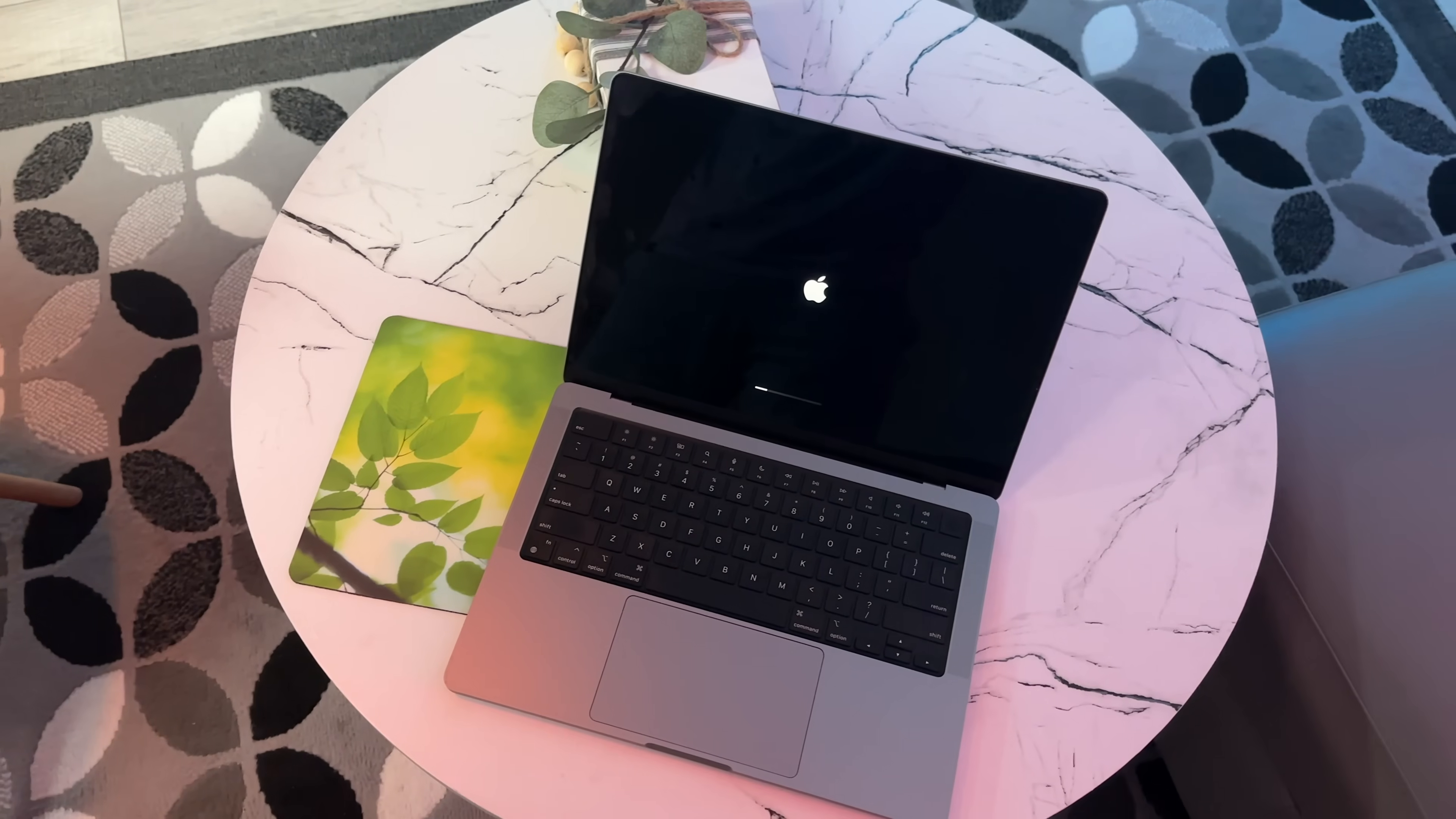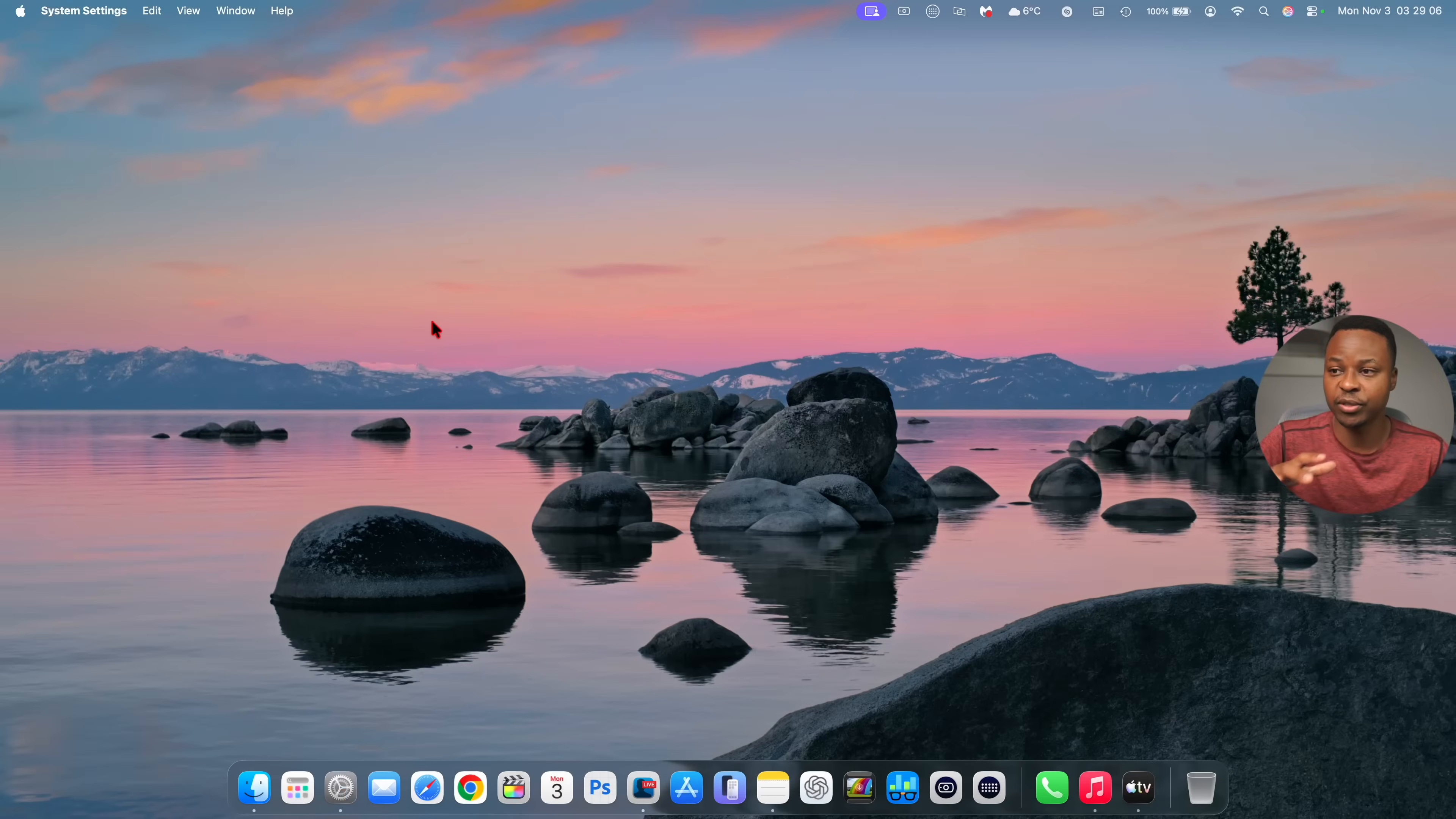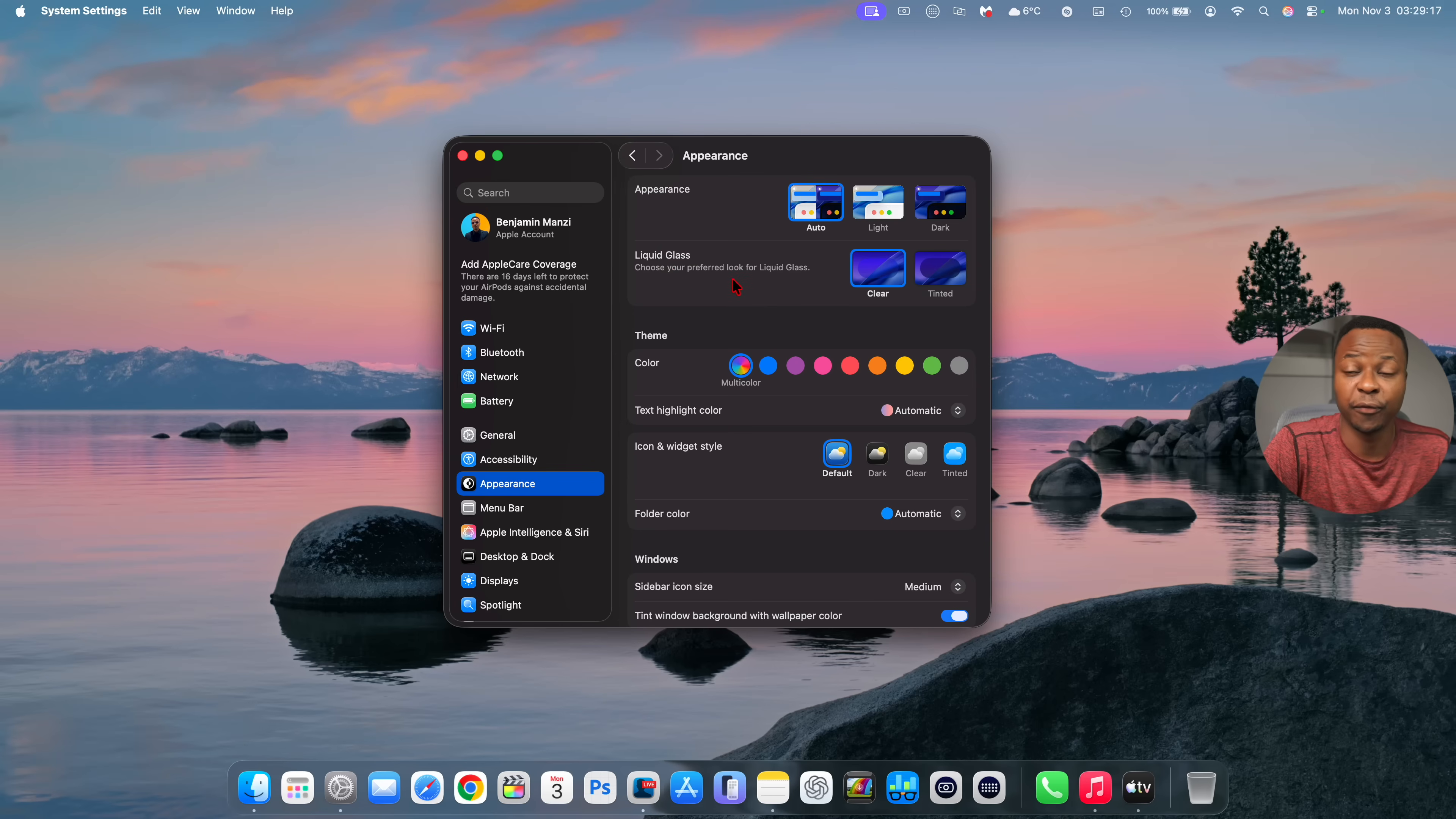One of my favorite features that this update actually brings to the Mac is a good one and it also shows that Apple listens to feedback submitted by different users. So now after you update and you go into your system settings and under the appearance tab you can see there's a new option for liquid glass that allows you to choose your preferred look for liquid glass.